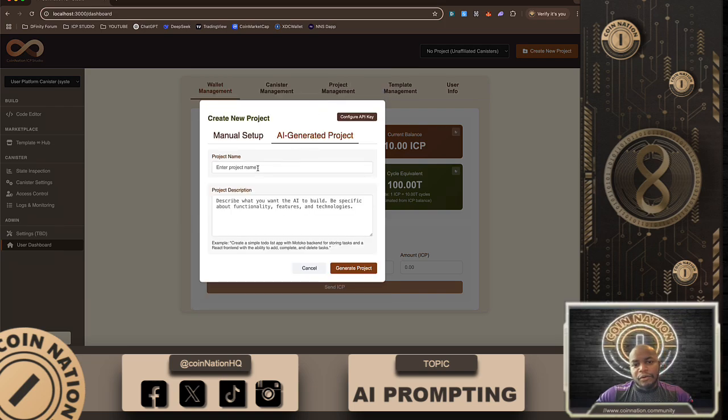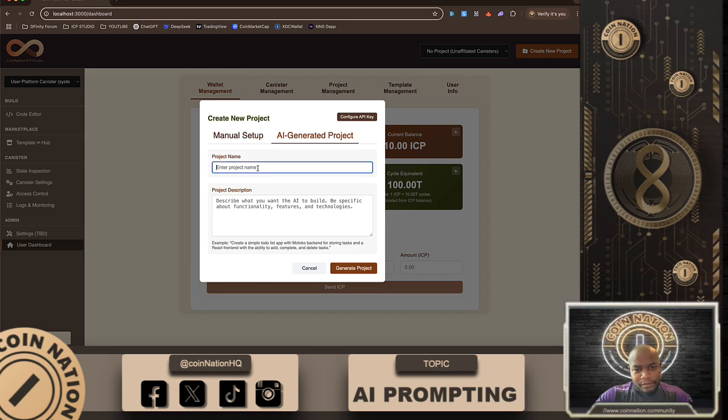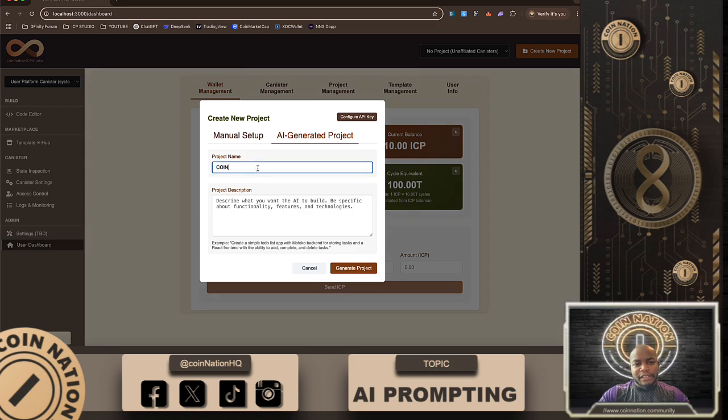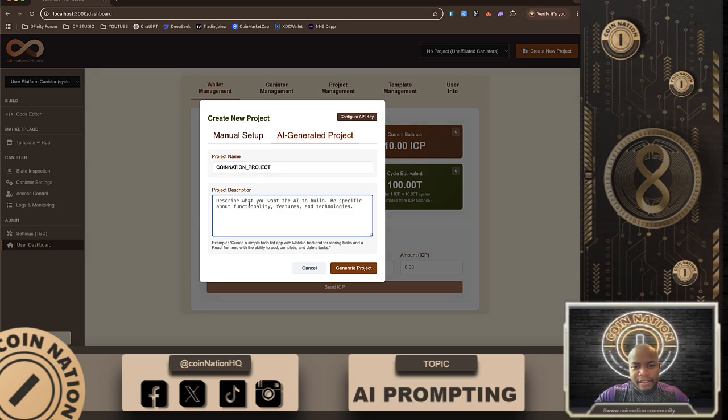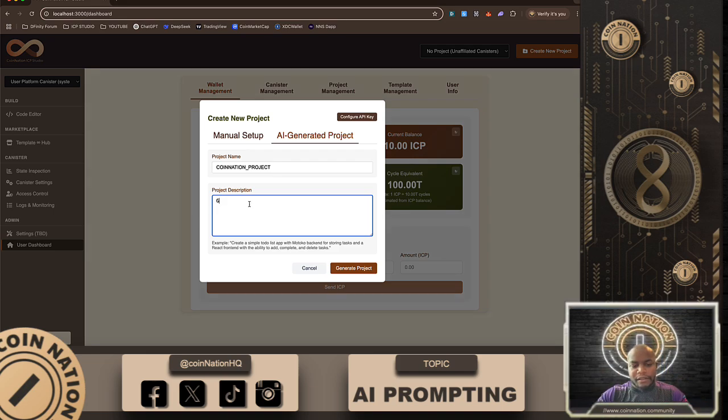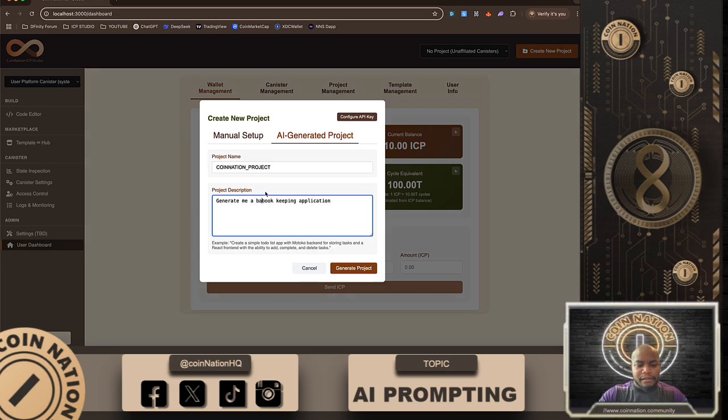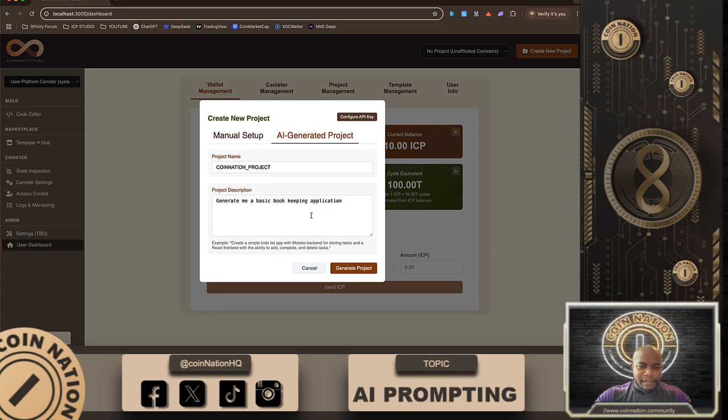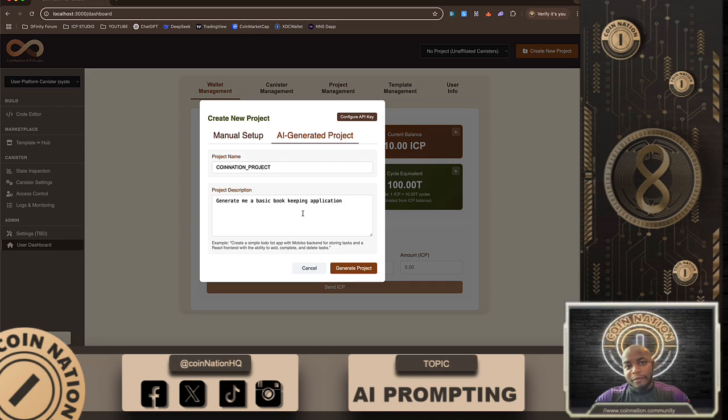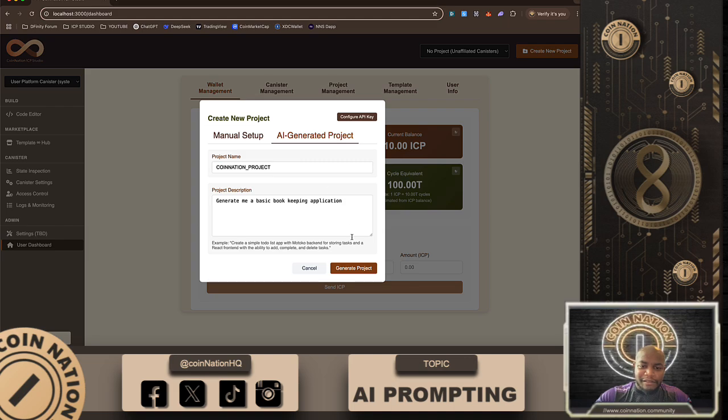So I'm gonna start this thing off simple. I'm gonna say coin nation project. Generate me a basic bookkeeping application. Does this look familiar, what I am attempting to do on the ICP Studio platform? Let me go ahead and generate this guy.